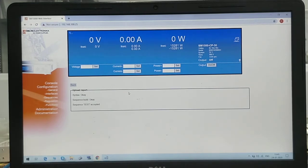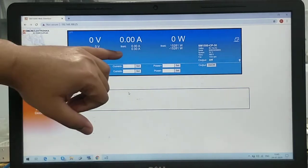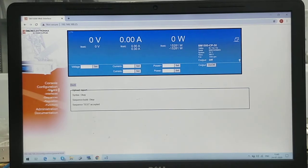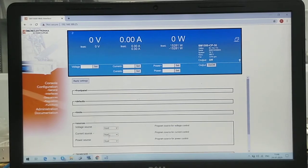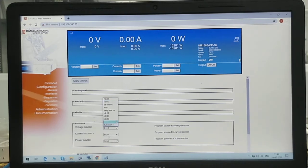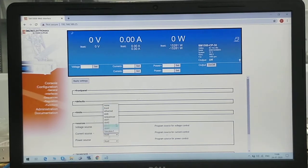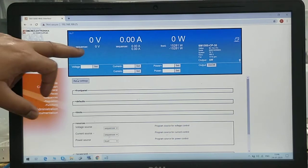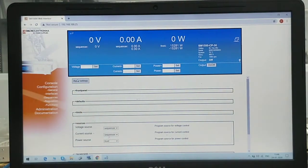We can see the power supply is currently in front mode, meaning the voltage and current are controlled by the front panel itself. We need to switch it to sequencer mode. Go to Configuration, then General, then Sources. We will change the voltage source and current source because we want to program it via sequencer. Select voltage source as Sequencer and current source as Sequencer, then apply the settings. You will see the front panel has changed to sequencer mode for both voltage and current — the power supply is now ready to work with the sequencer program.